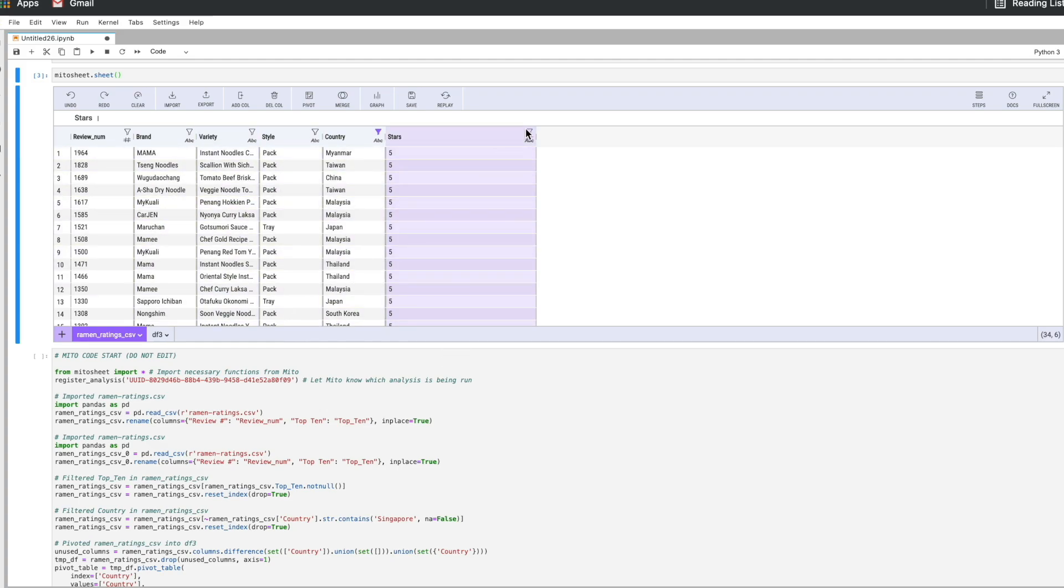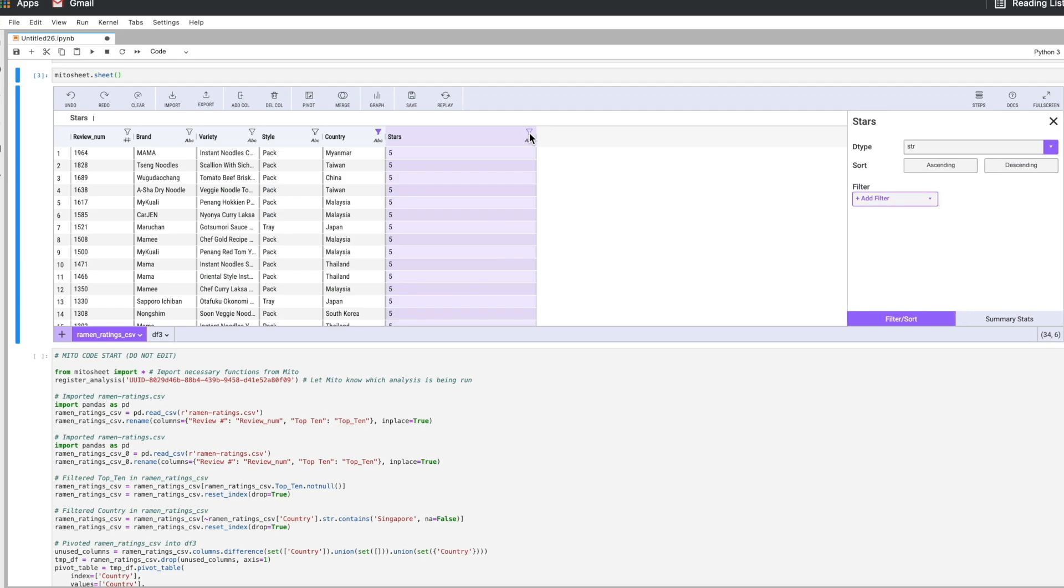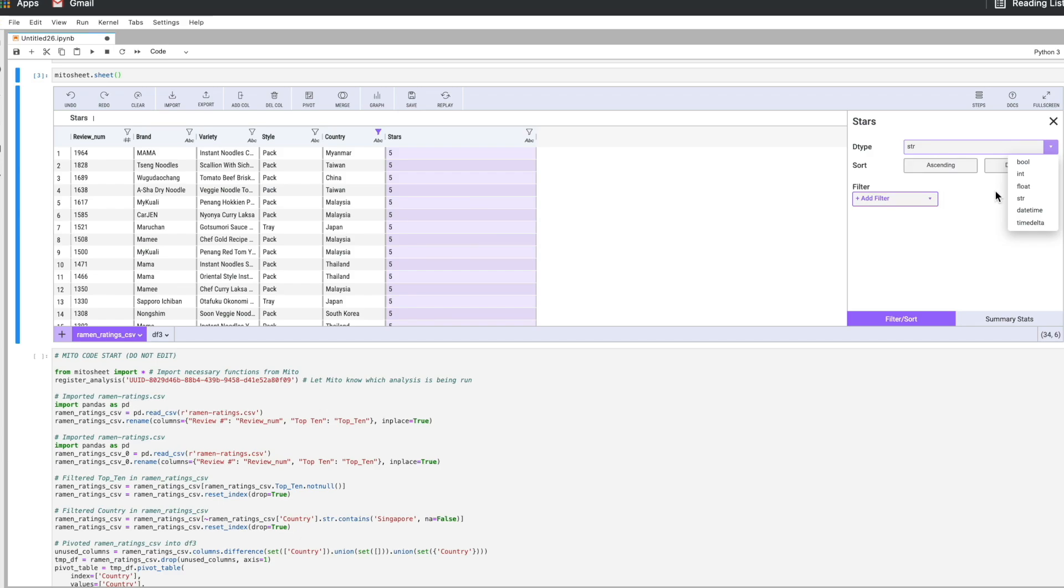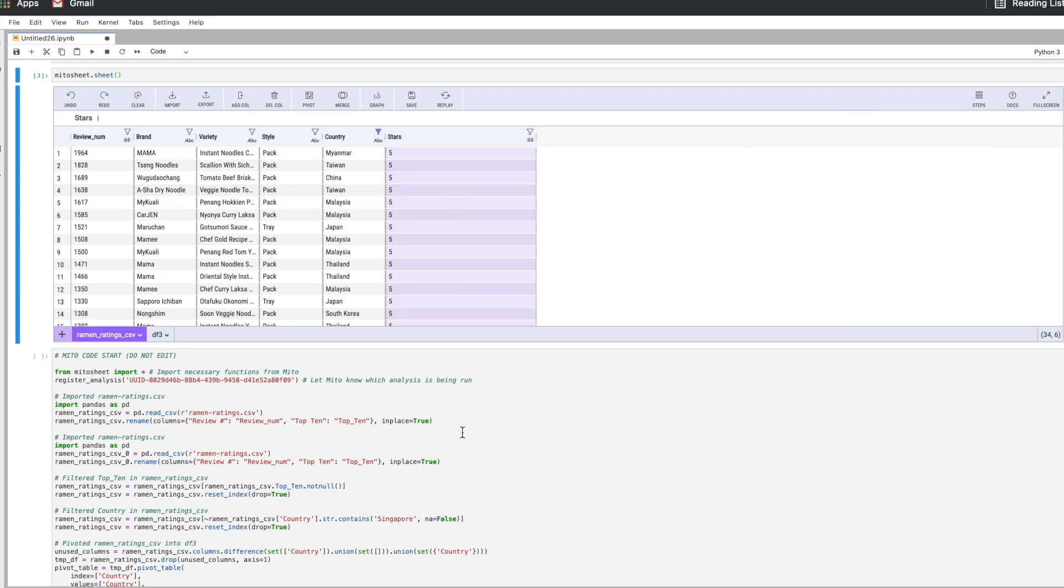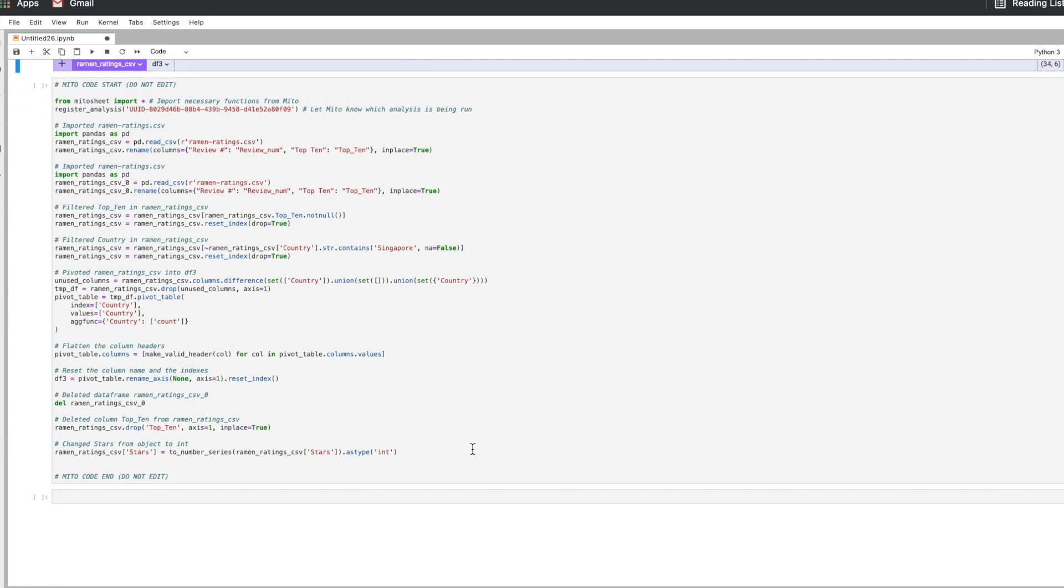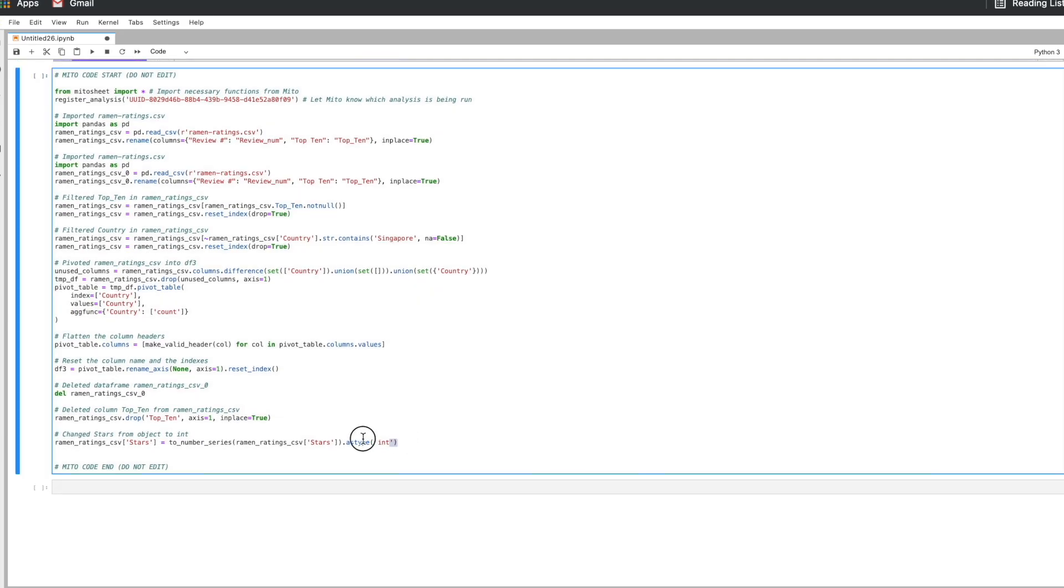But maybe before that let's say I want to change the data type. So for any column we can change the data type which is something people struggle with in Python sometimes and Mito it's super simple. So I'll just click. This is a string. Let's make this an integer. There we go. And again we'll generate the code for that step.